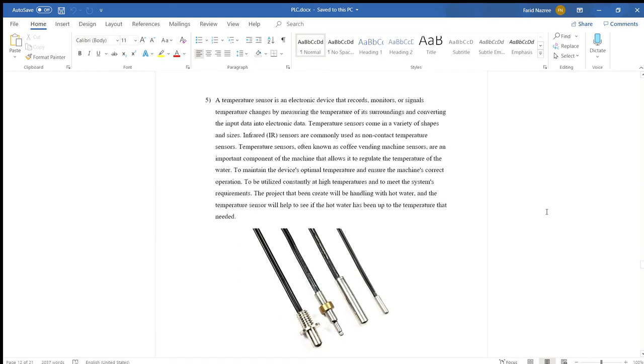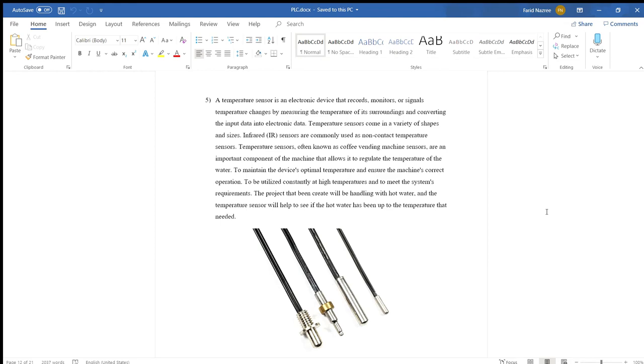Number five is temperature sensor. It is an electronic device that records and monitors temperature by measuring temperature of itself and converting the input data into electronic data. Temperature sensors come in a variety of types. Infrared sensors are commonly used as non-contact temperature sensors. For vending machine, sensors are an important component that allows it to regulate the temperature of the water, to maintain the device optimal temperature and ensure the machine's correct operation. The temperature sensor will check if the hot water has reached the temperature that's needed.